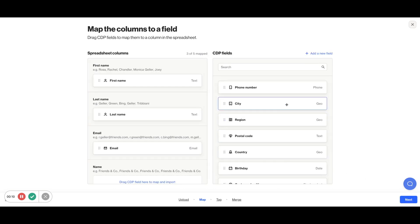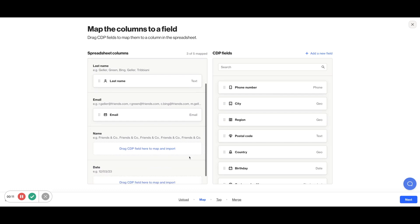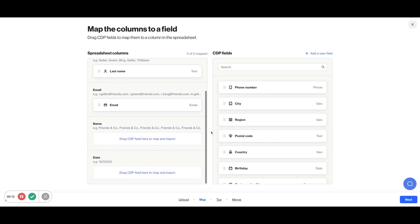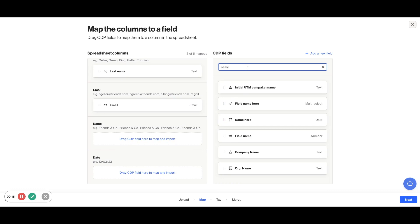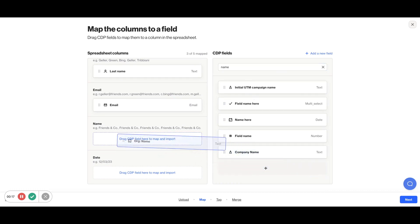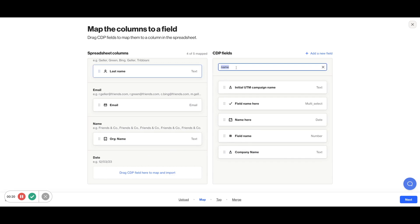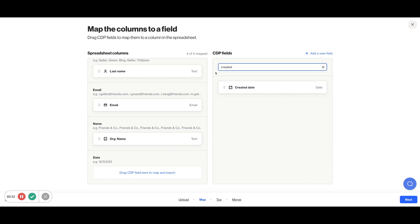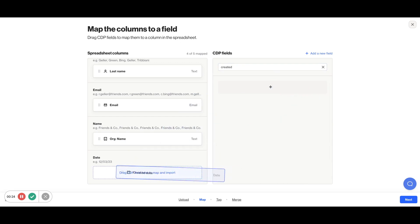Ordo will automatically attempt to match the fields from your spreadsheet, but if any are incorrect or missing, simply drag in the correct CDP field from your Ordo account. And if an appropriate field doesn't exist in your CDP already, you can create a new field from this window as well.